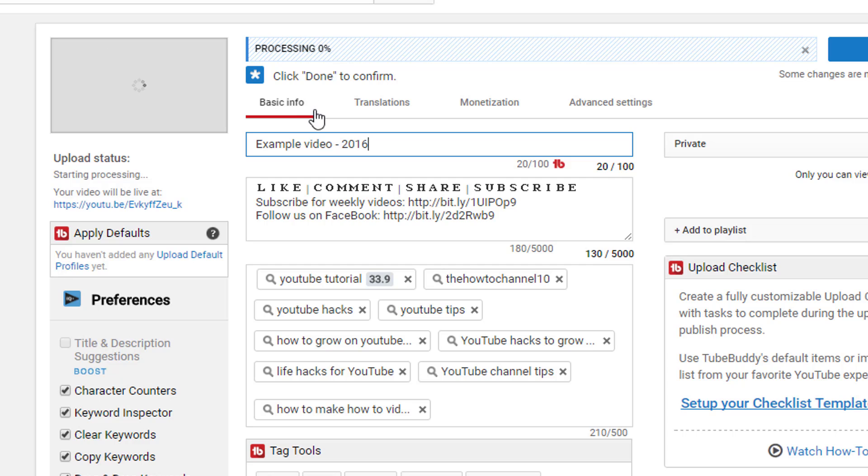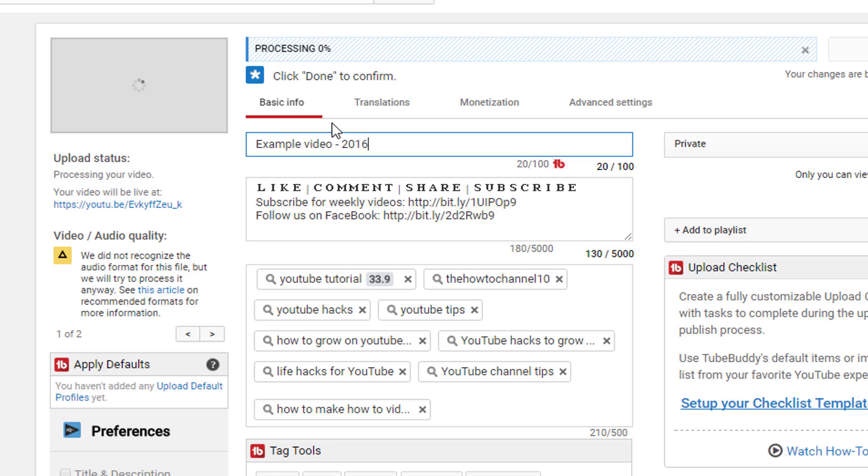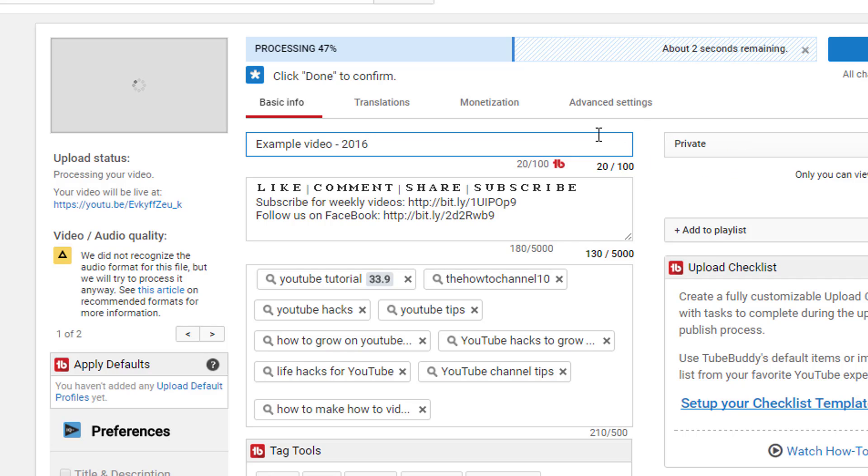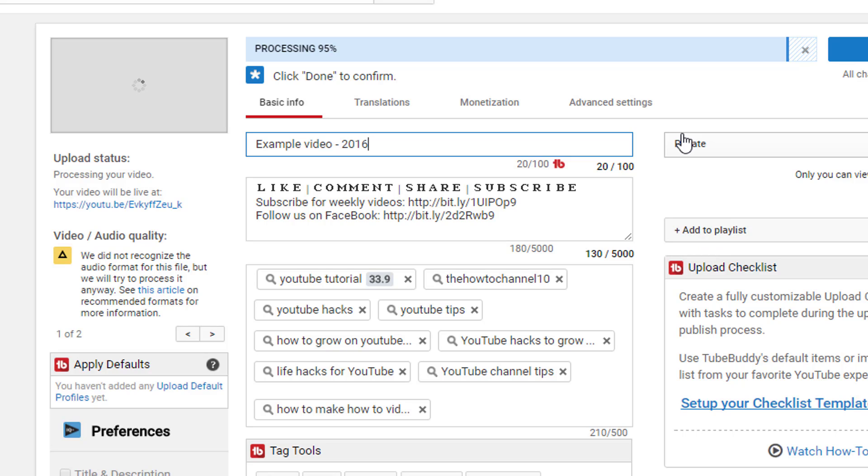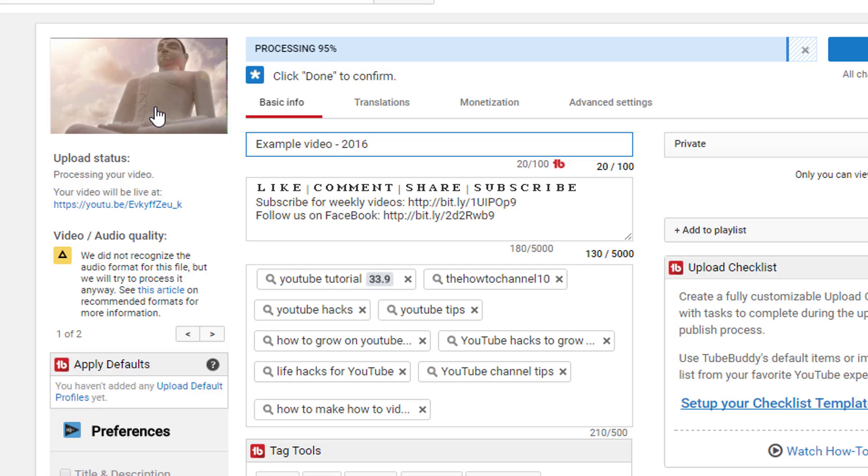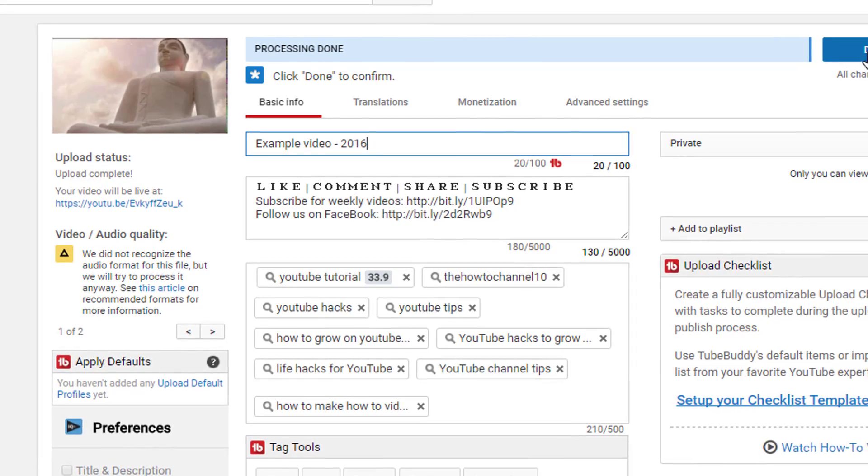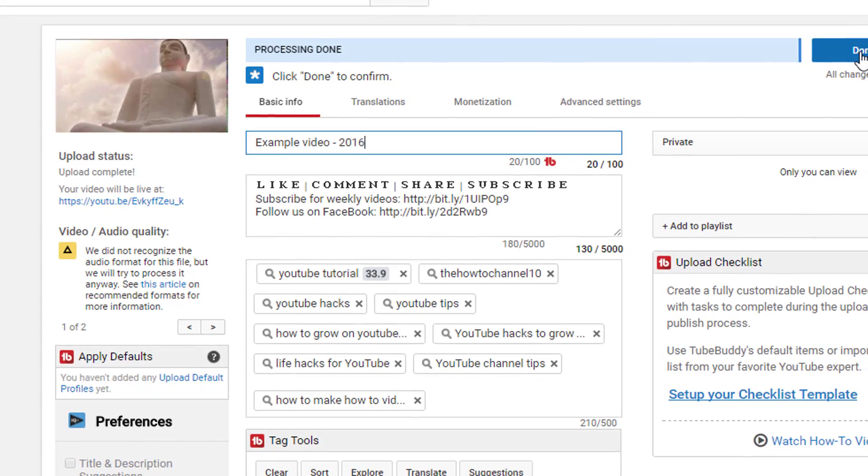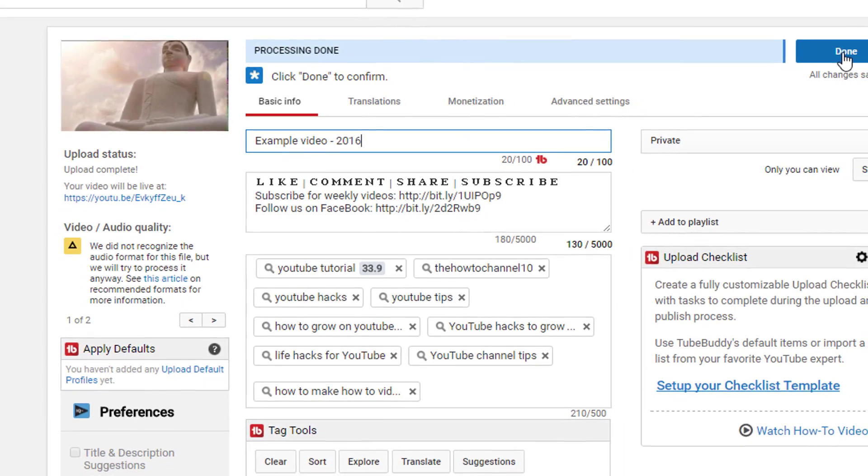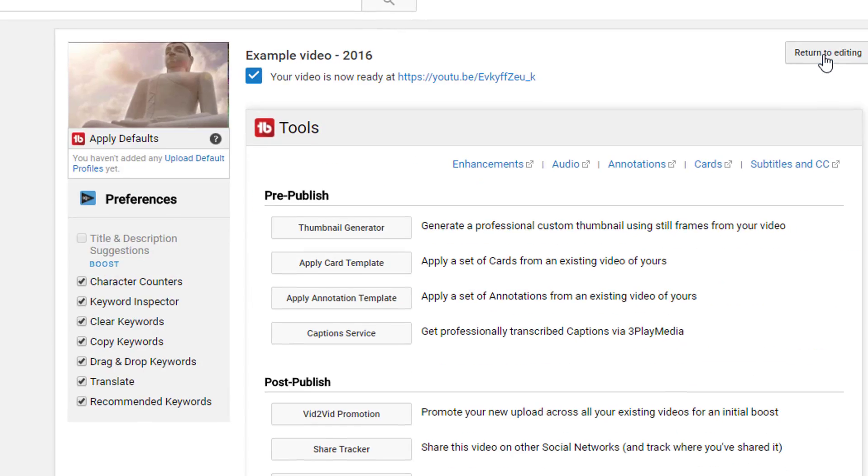It's completed, so just wait for it to finish rendering. Like I said, this is still the same option where it's set to private. I don't want to add it to a playlist for now because it's just an example of how it works. Now you can see it's uploaded, so I can go ahead and press Done and go back to my actual channel to show you what happens there.